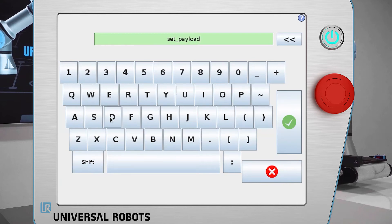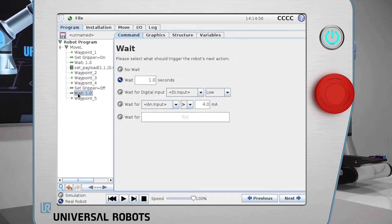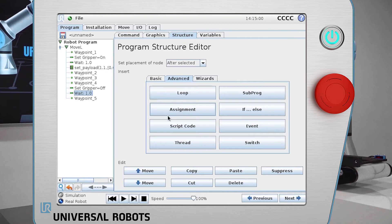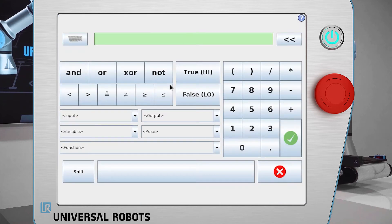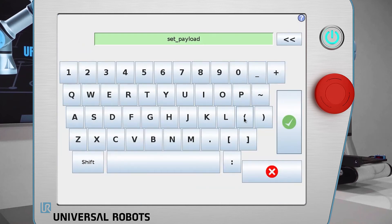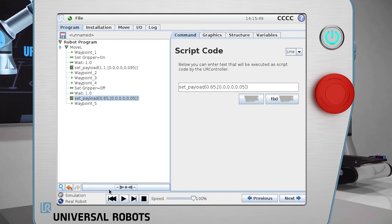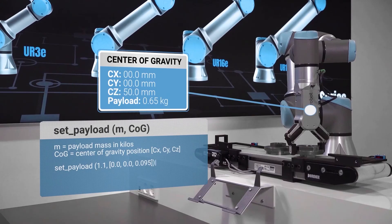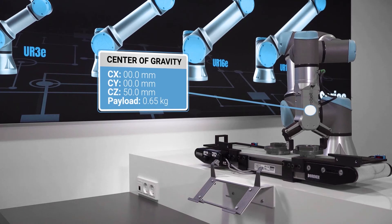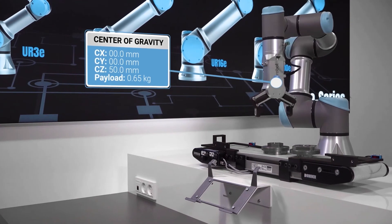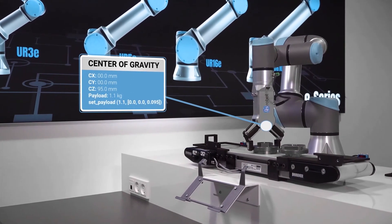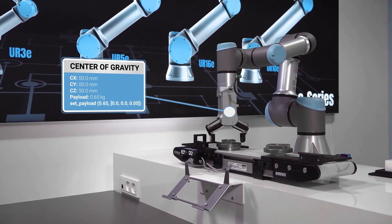You need two set payload commands: one for the empty gripper and another for the gripper holding a workpiece. Using two set payload commands, the program now adjusts payload and center of gravity both when picking and placing a workpiece.